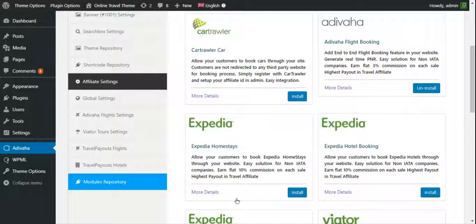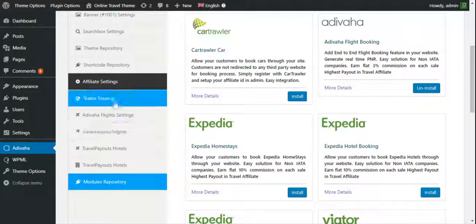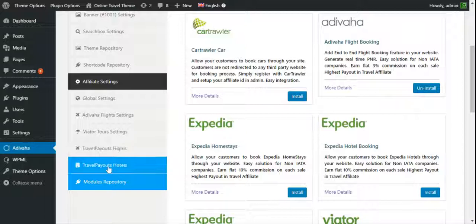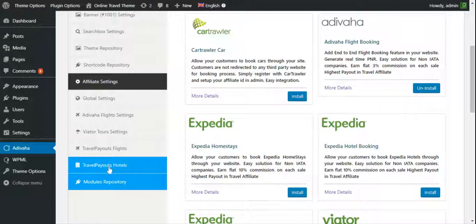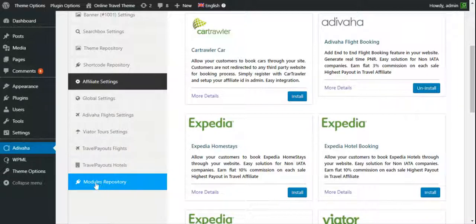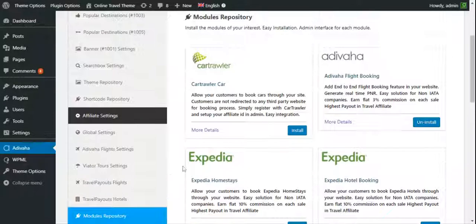You receive a flat 10 percent as a commission against each of your booking made through your site, which is the highest paid commission in the travel affiliate world. So in the left hand side we can see all the modules that has been installed already. So for Expedia hotel booking we'll click on modules repository.